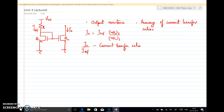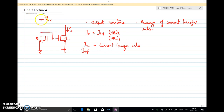We will see methods to improve the output resistance as well as the accuracy of the current transfer ratio. In this lecture we will specifically look at the BJT counterparts of this current mirror. Before that, instead of using a resistor to get the reference current, I can use a simple diode-connected transistor so that this is my reference current I-ref.